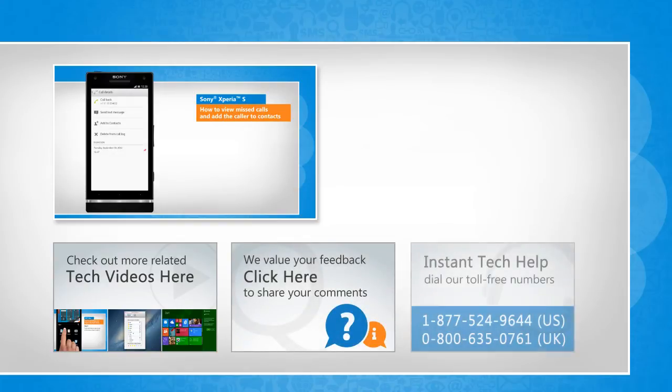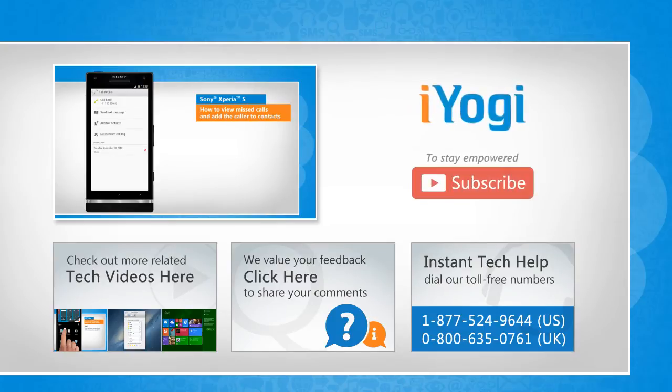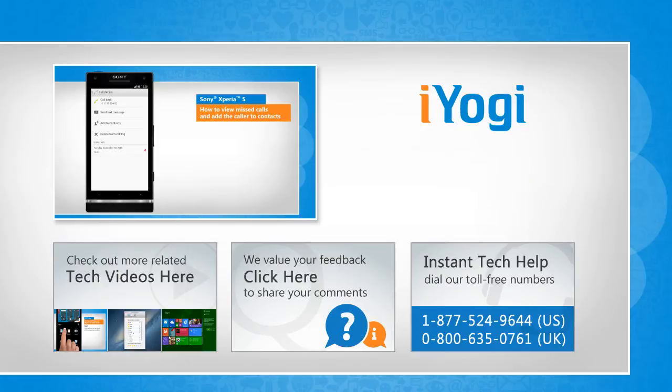To get iYogi tech support, dial toll-free numbers. To stay empowered technically, subscribe to our channel!